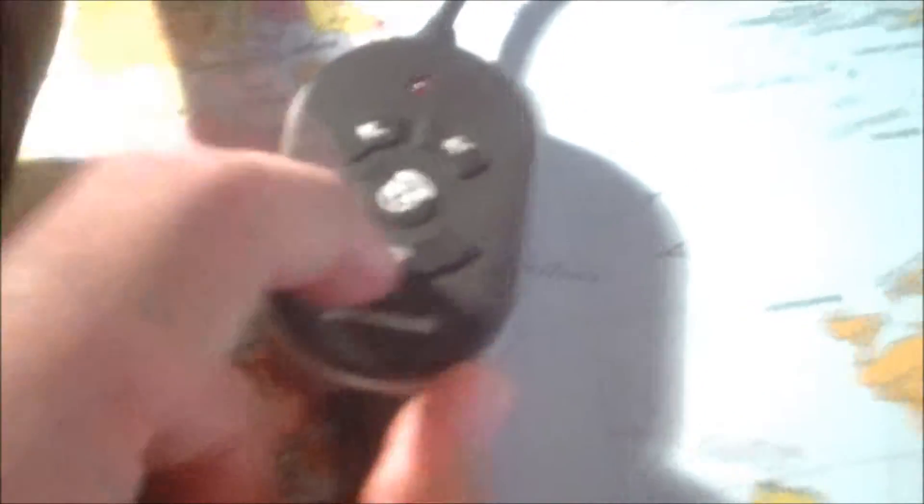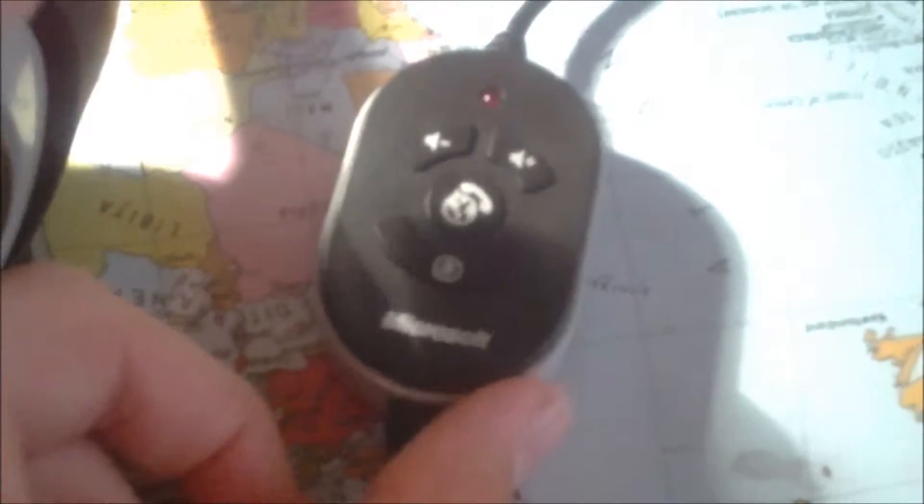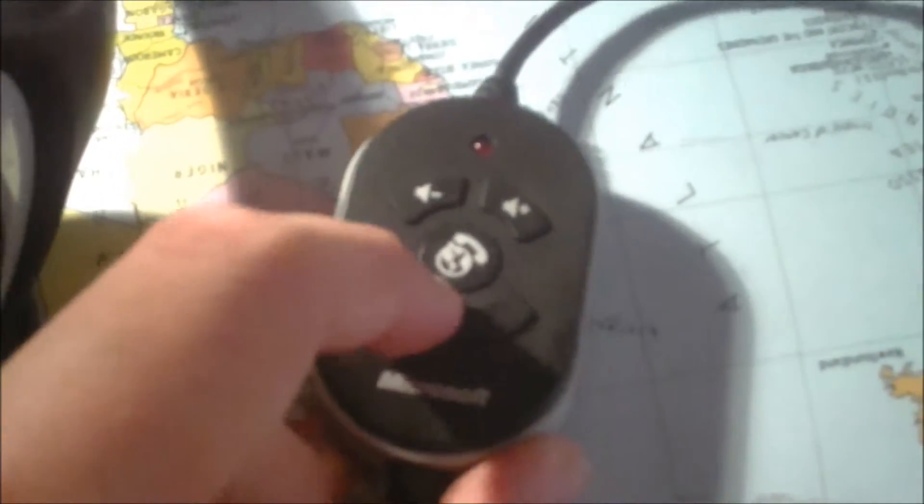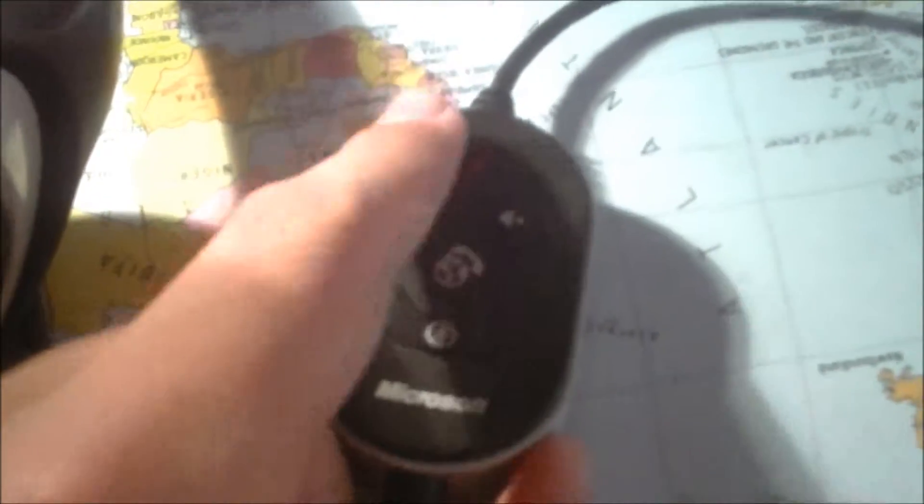That's really useful because you can just click that and it mutes the mic up here. The red light will come on to show when you've muted it, so you'll know if you've muted it by accident.